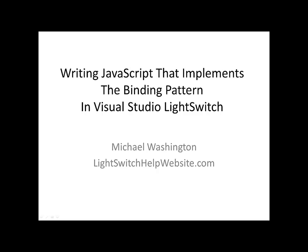Hello and welcome to Writing JavaScript that implements the binding pattern in Visual Studio LightSwitch. My name is Michael Washington of the LightSwitchHelpWebsite.com.